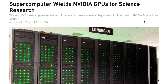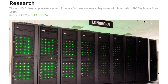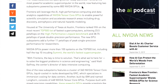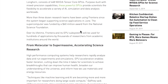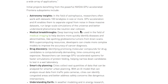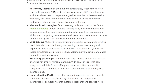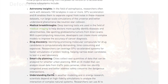From NVIDIA's AI blog, Frontera is a new system at UT Austin using over 800 NVIDIA GPUs across two subsystems, achieving fifth place on the Top500 list of fastest supercomputers. It's used to accelerate research in astronomy, medical breakthroughs, drug discovery, smart city planning, weather modeling, and energy research.